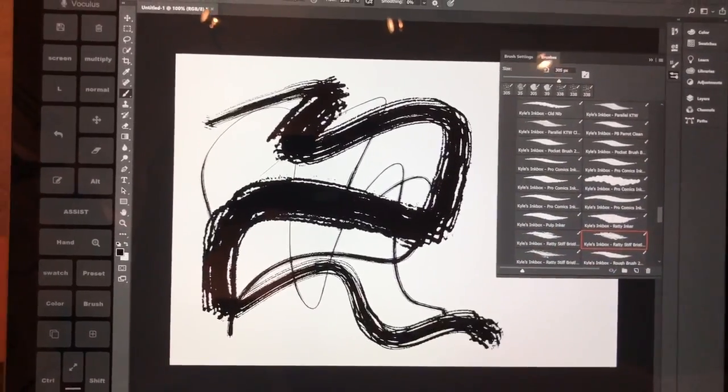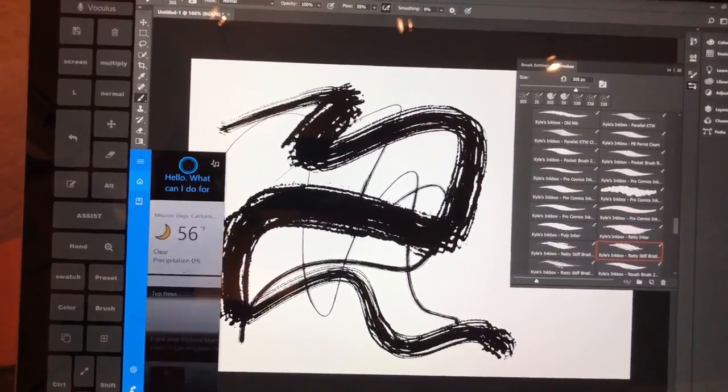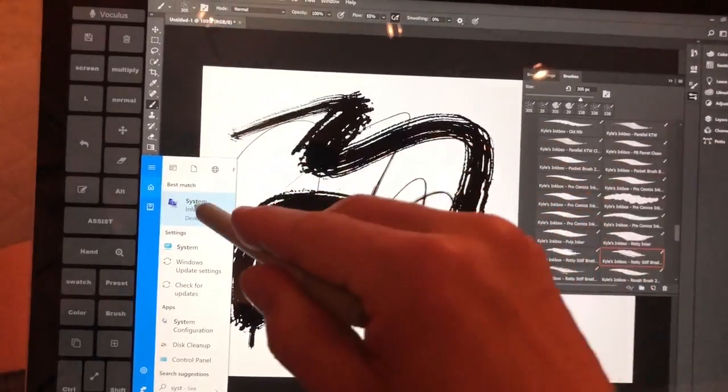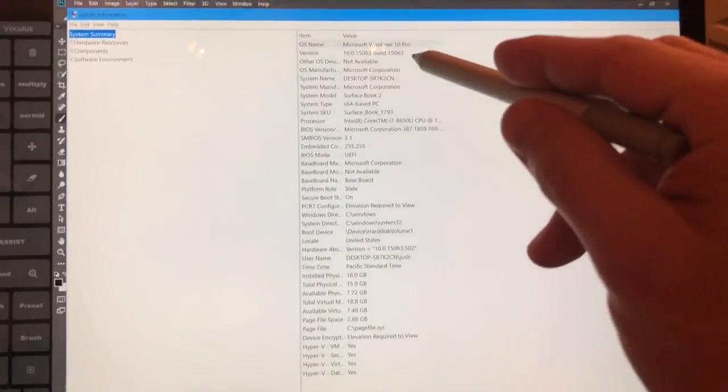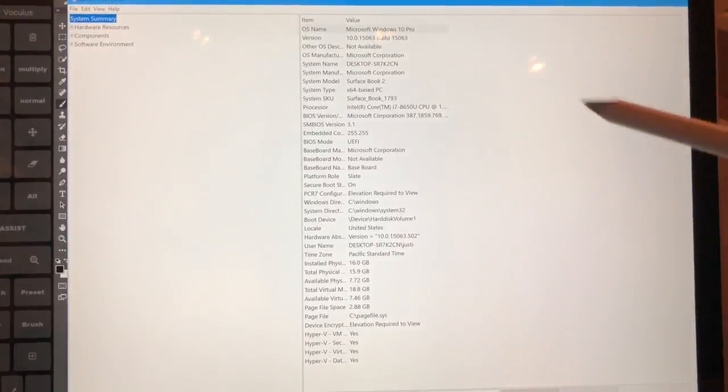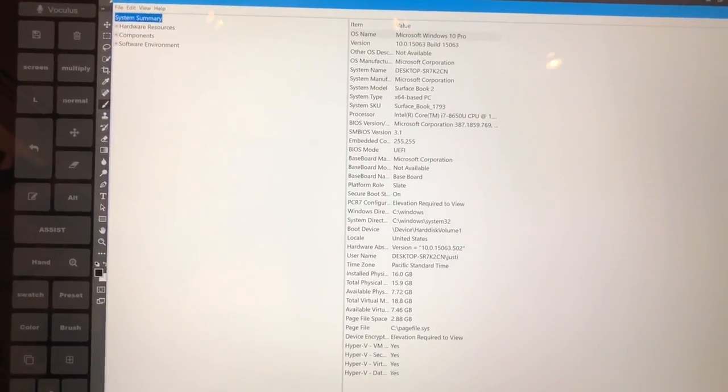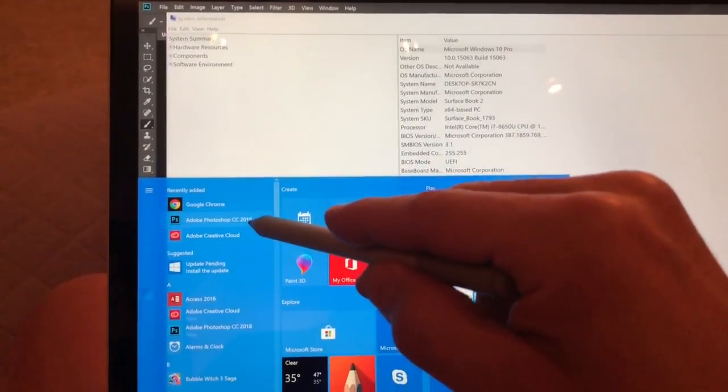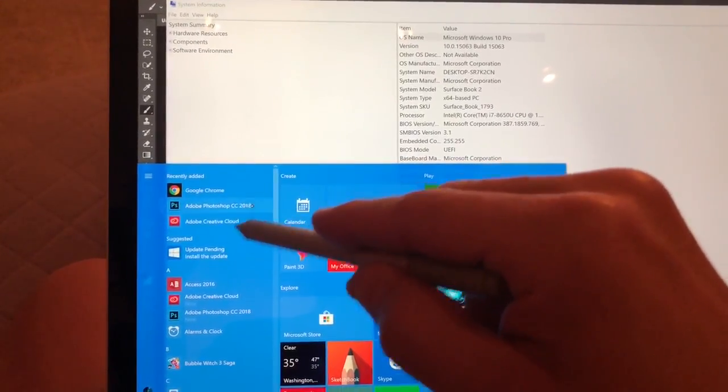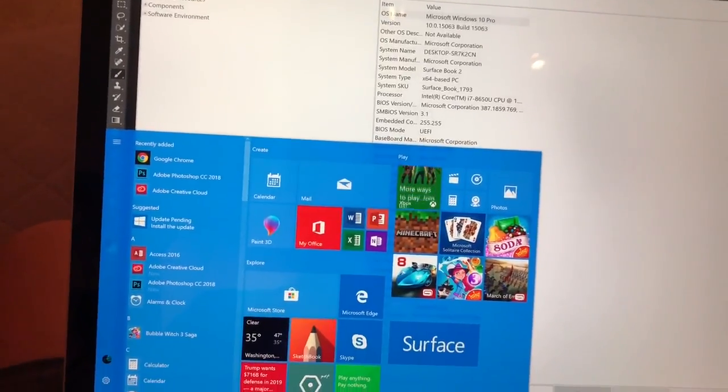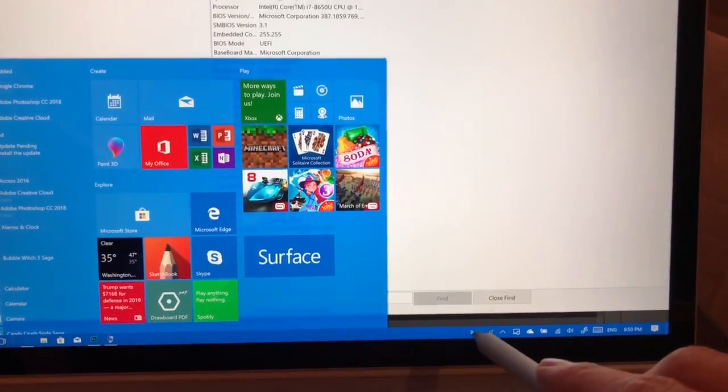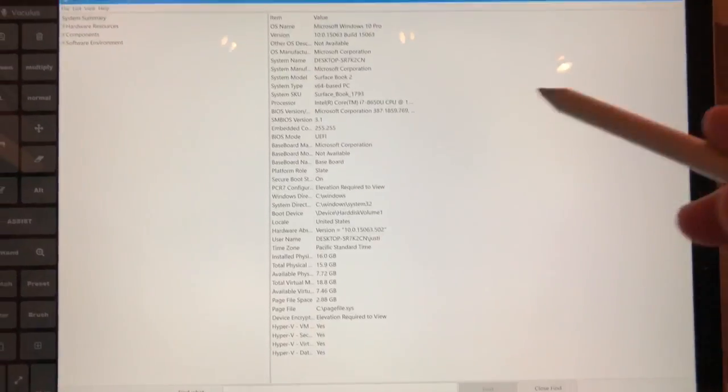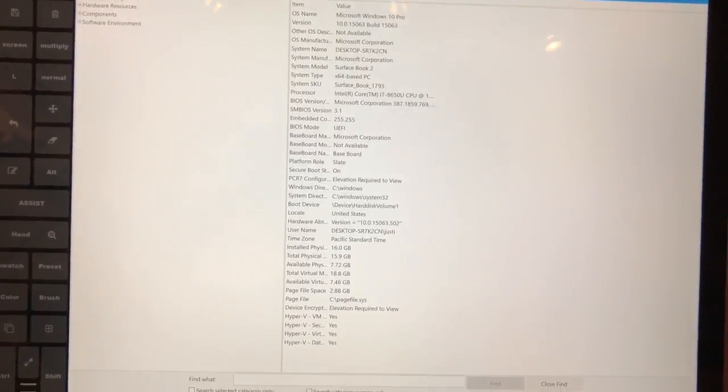Now this is on the stock operating system. Everything that just came out of the box, I have installed literally like three things. So Google Chrome, Adobe Photoshop, Creative Cloud, and Tablet Pro. And I did the test here prior to Tablet Pro to see if there's any difference. And I couldn't tell any.